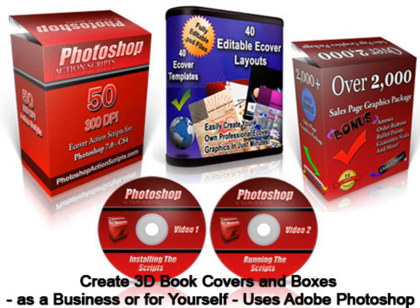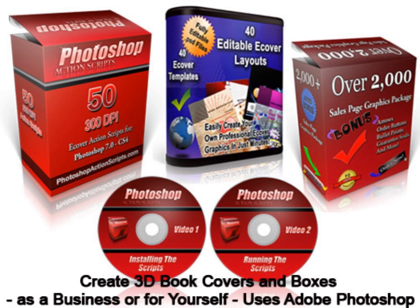The product, when you purchase it, comes with 50 action scripts for creating various types of 3D images for books, software boxes, magazines, three-ring binders, spiral notebooks, CD cases, DVD cases, membership cards, and more.